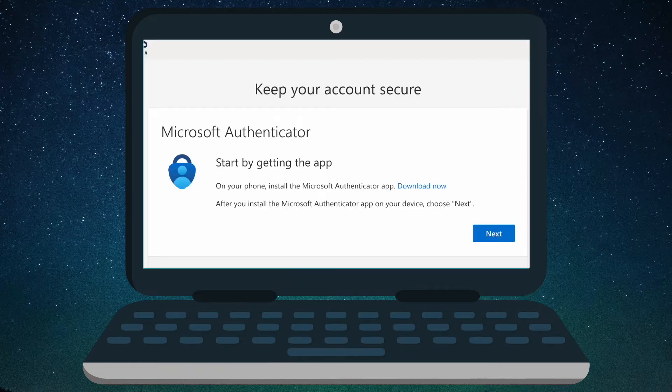The 'More Information Required' screen will start the MFA setup process — click Next. Here's where we use our Microsoft Authenticator app. Do not click Next here until you have downloaded the Microsoft Authenticator app onto your phone. We will come back to this screen after we start the app on the phone.